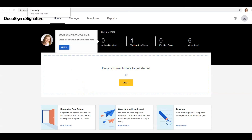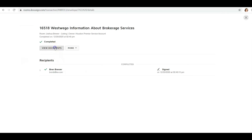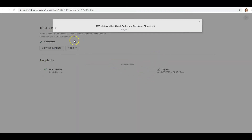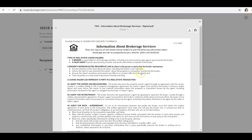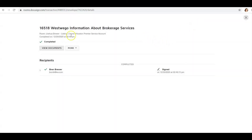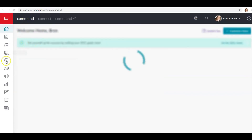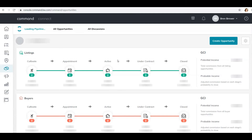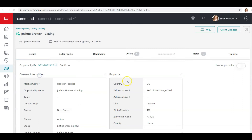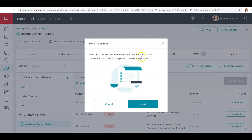The envelope goes out and it'll be in my email to sign. I click the email, review the document, click Continue, click Start, add my initial, and click Finish. Then I go back to DocuSign and refresh the room — it shows Completed. I click View Documents and there are my initials with the date and time I signed. Now I go back to Command, navigate to the active Joshua Brewer listing opportunity, go to Documents, and click Sync Transaction, then click Update.